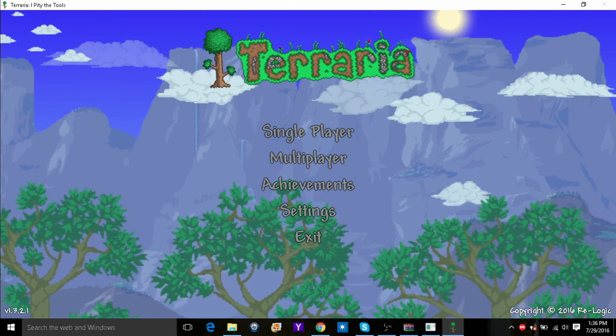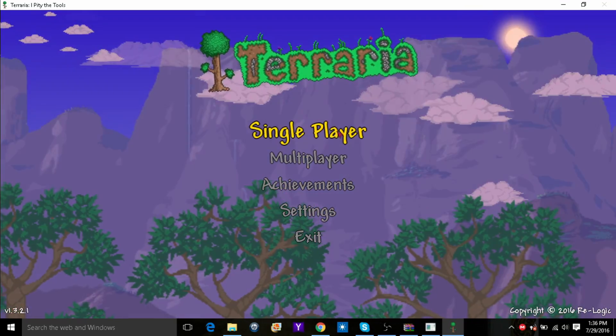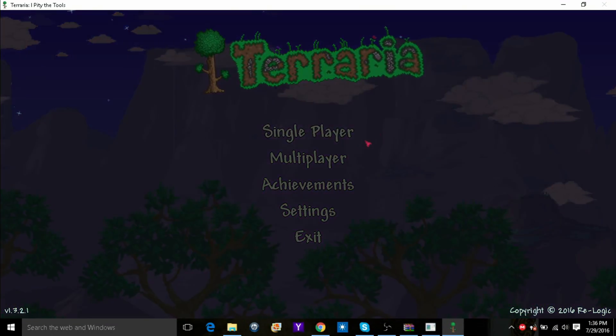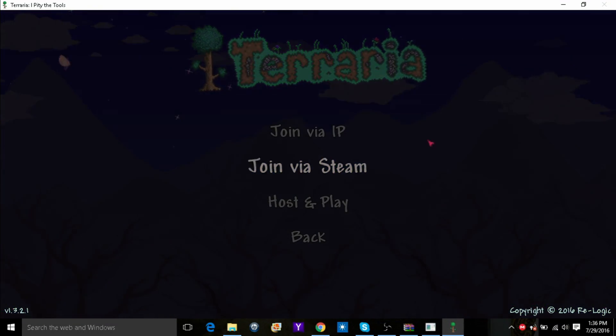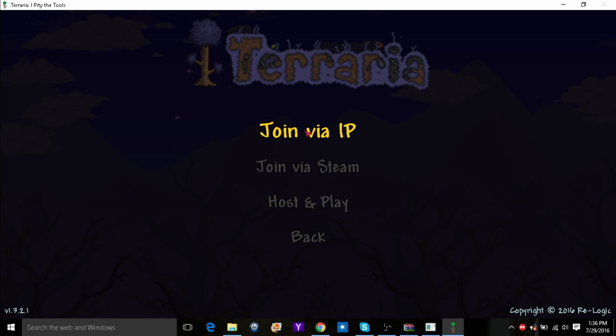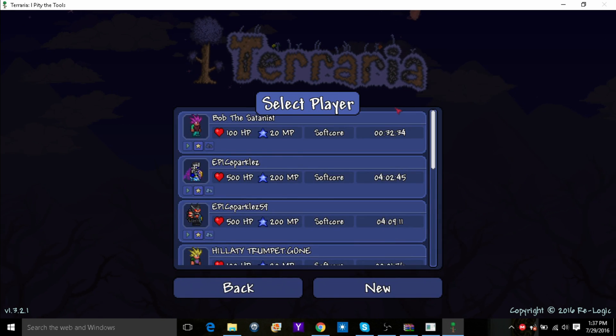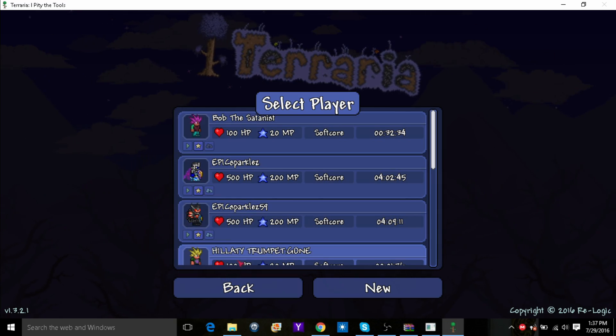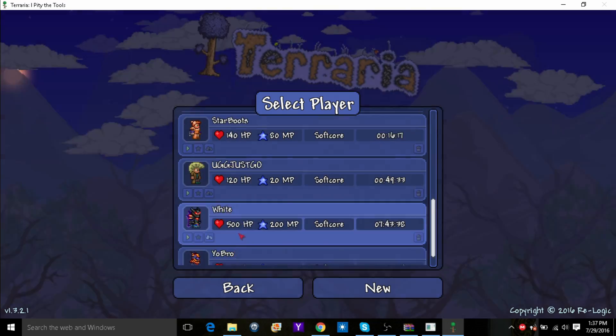Okay, so don't go into single player. What you want to do is click multiplayer, then join via IP.